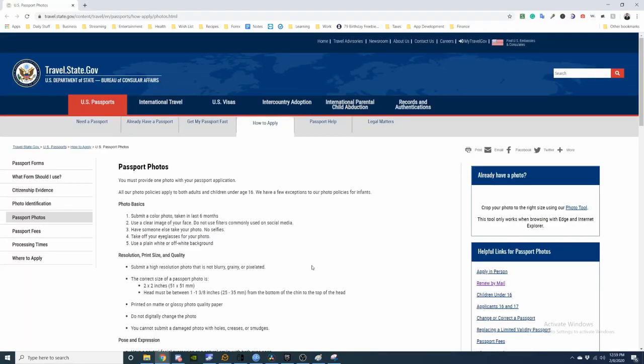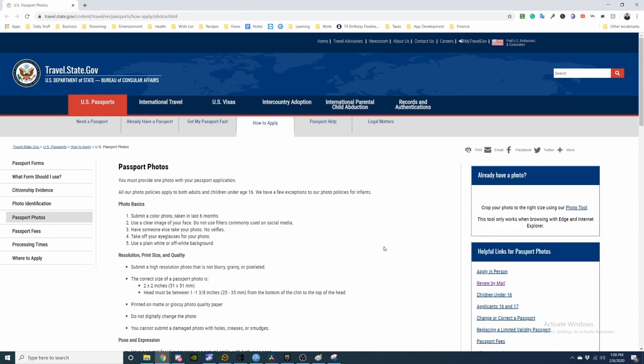Okay, so whenever you have a passport application, you need to submit a new picture of yourself within the last six months. I'm going to show you how to do that right now.